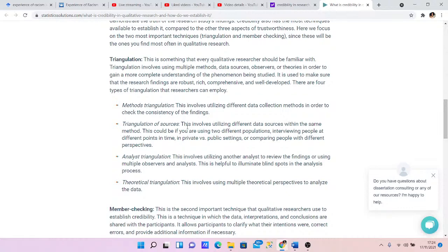There is also analyst triangulation and theoretical triangulation. Analyst triangulation involves utilizing another analyst — or multiple analysts — to review the findings. So if one analyst has done the analysis, you can bring in multiple analysts to check: is it correct, has the person done it well? If you're observing, you can bring other observers and ask: is it the same for you? Theoretical triangulation involves using multiple theoretical perspectives to analyze the data, and it falls under analyst triangulation.